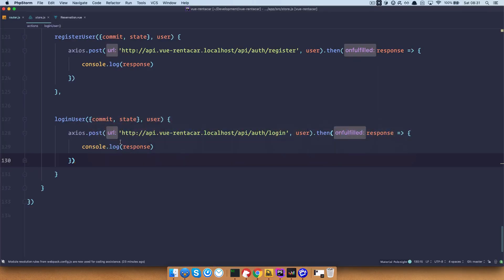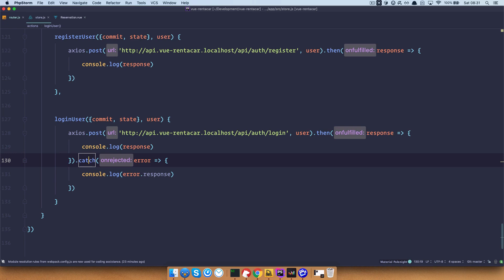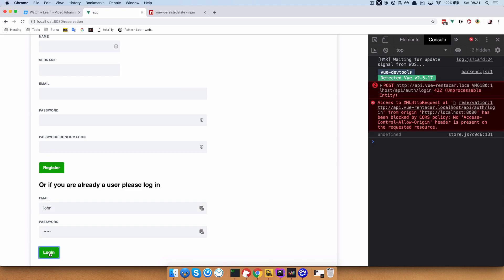Let me show you quickly what it does. I'm going to add a catch method right here to catch all the errors. If we go to our application and I do something like John with a random password and click login, instead of getting the error response from the server I get this CORS policy error, which is totally weird because our other requests work.